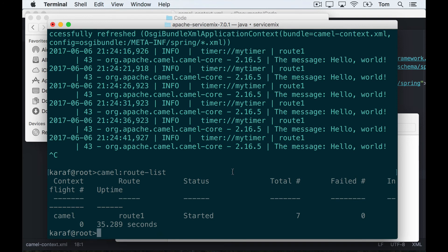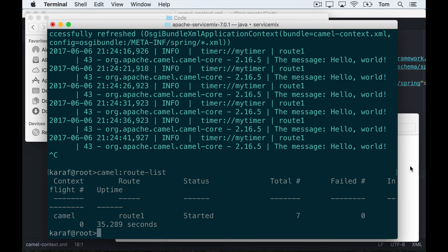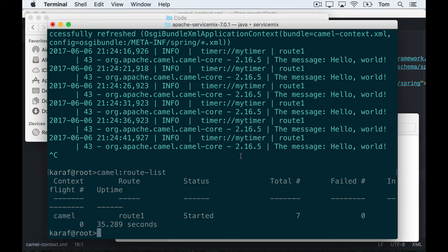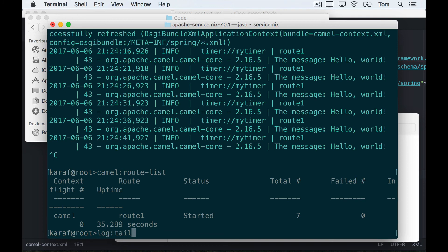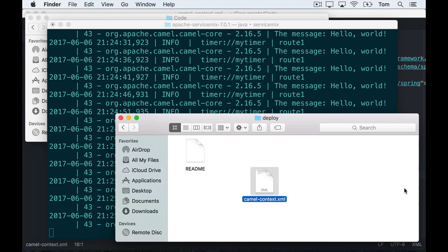So now let's say I want to undeploy this route from ServiceMix, and that's pretty easy as well. All I have to do is just delete it from the deploy folder. So first I'm going to find the XML file in the deploy folder and I just select the file and hit delete, or however you normally prefer to delete files.